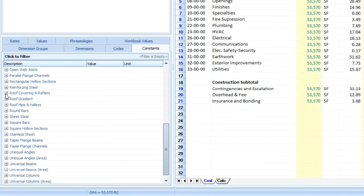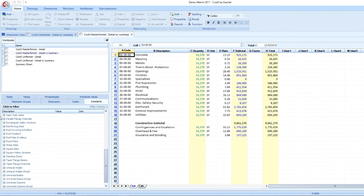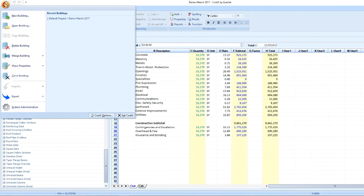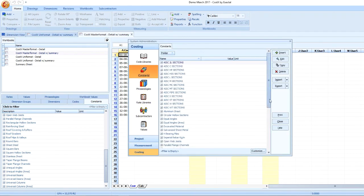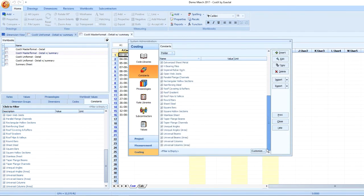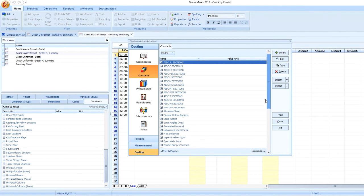Constants and values, which currently exist in the Costex database, can be found in their respective tabs in the bottom left-hand window of the Costing view. To add, edit, or delete any of these constants or values, go into System Administration and click into the Costing tab. Here I can view my entire list of imported constants, as well as Insert, Edit, Copy, Delete, Import, and Export these values.